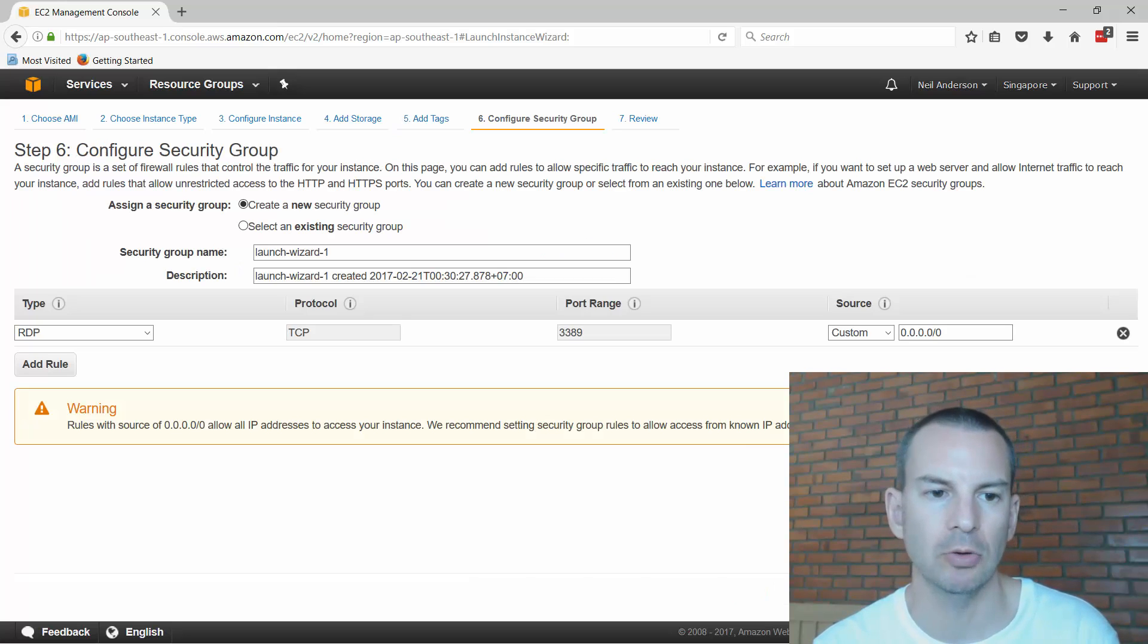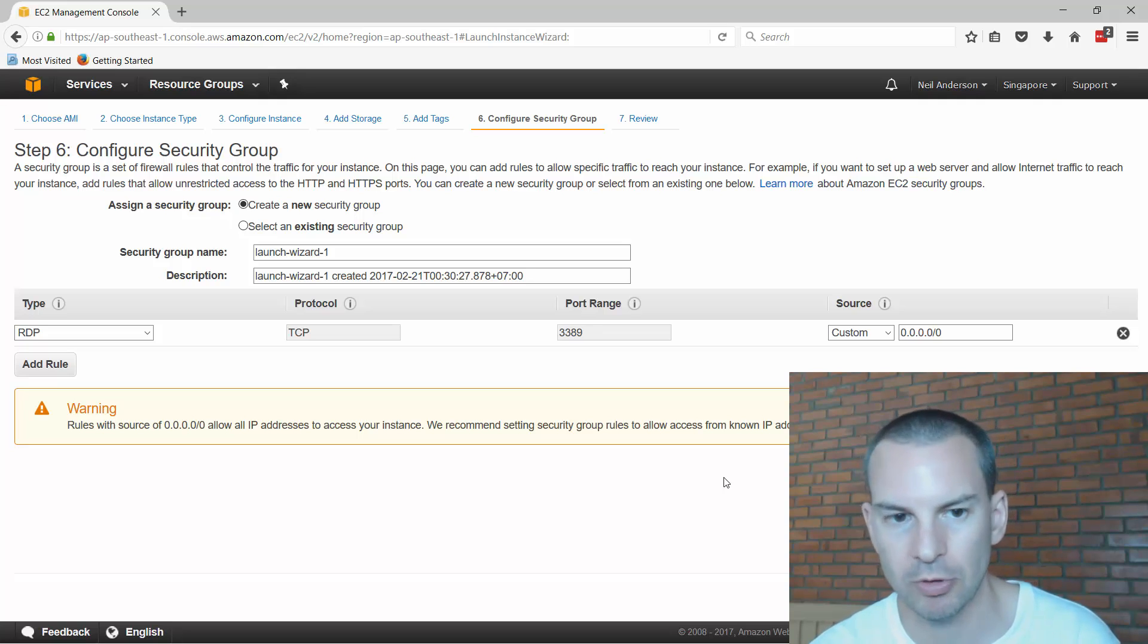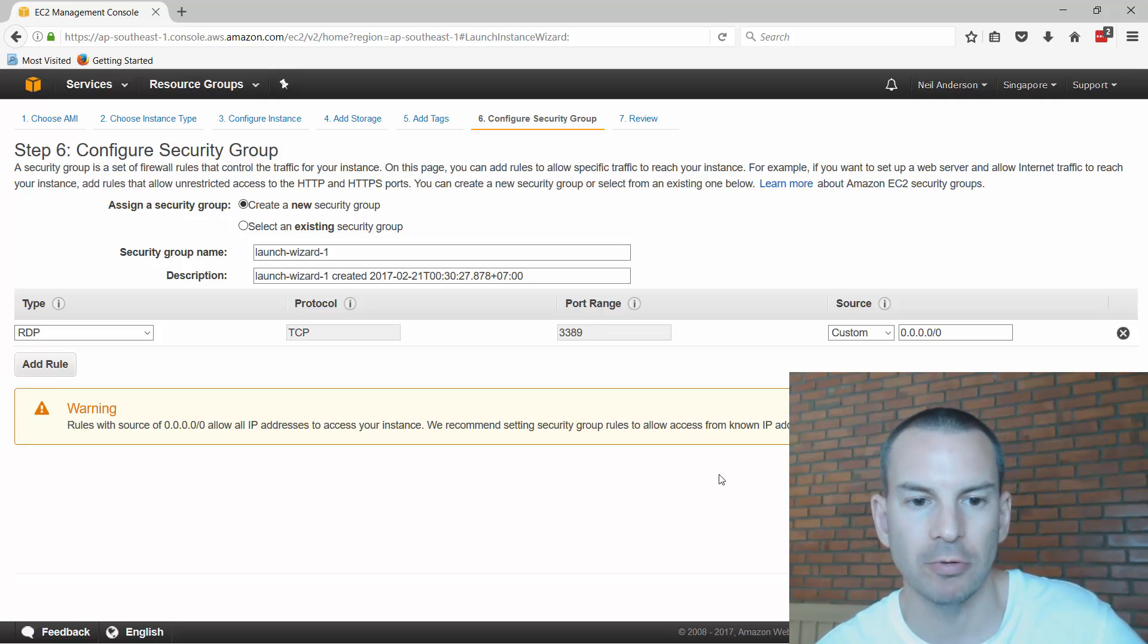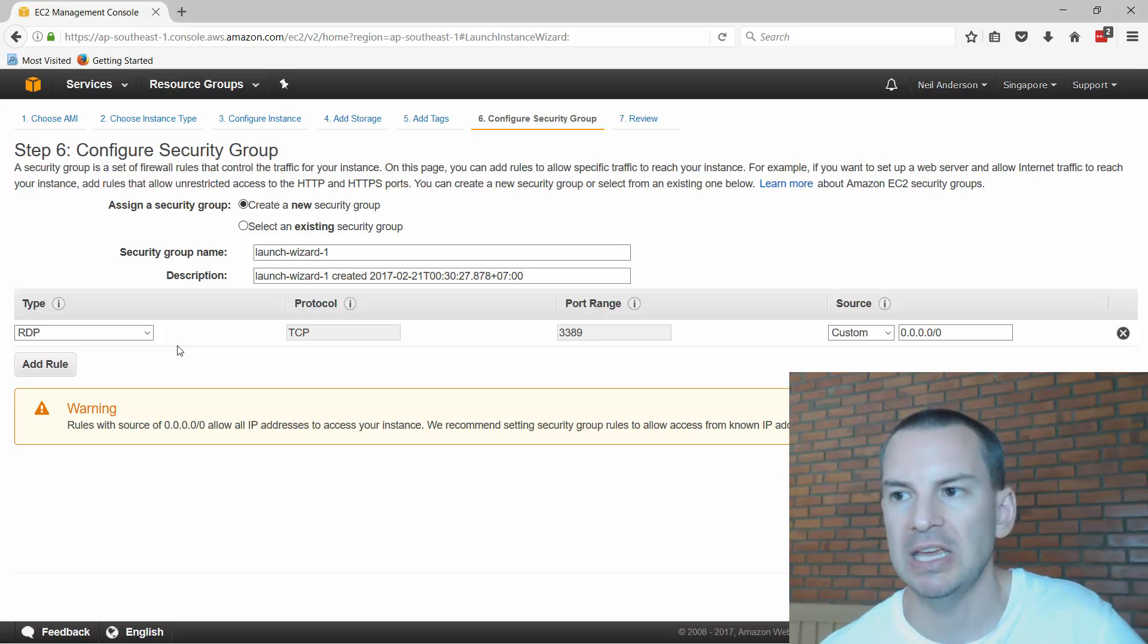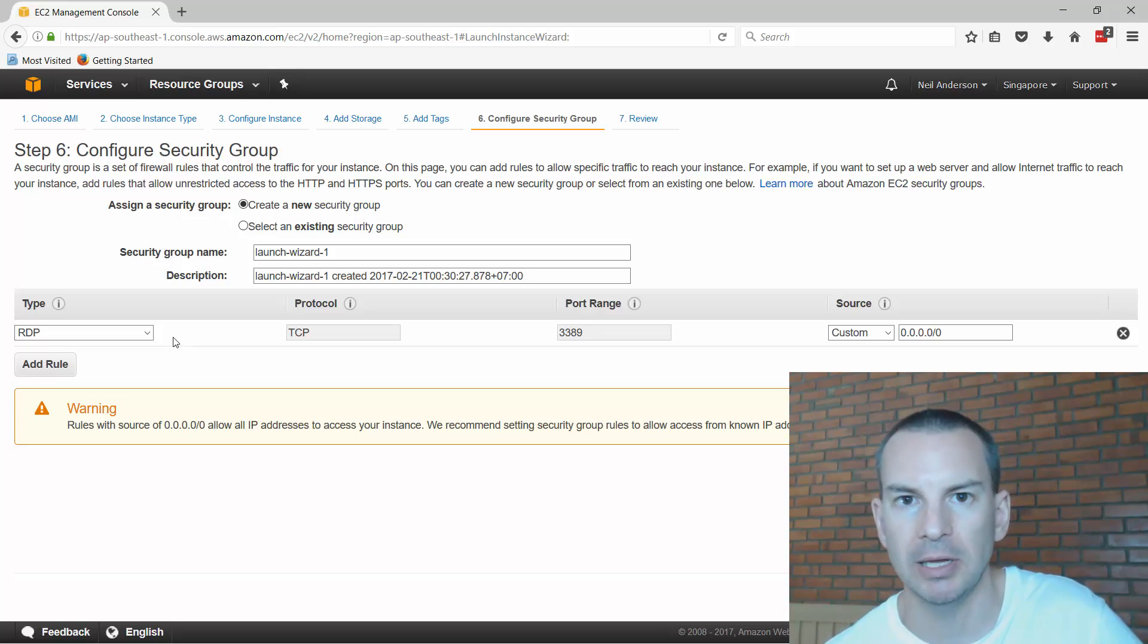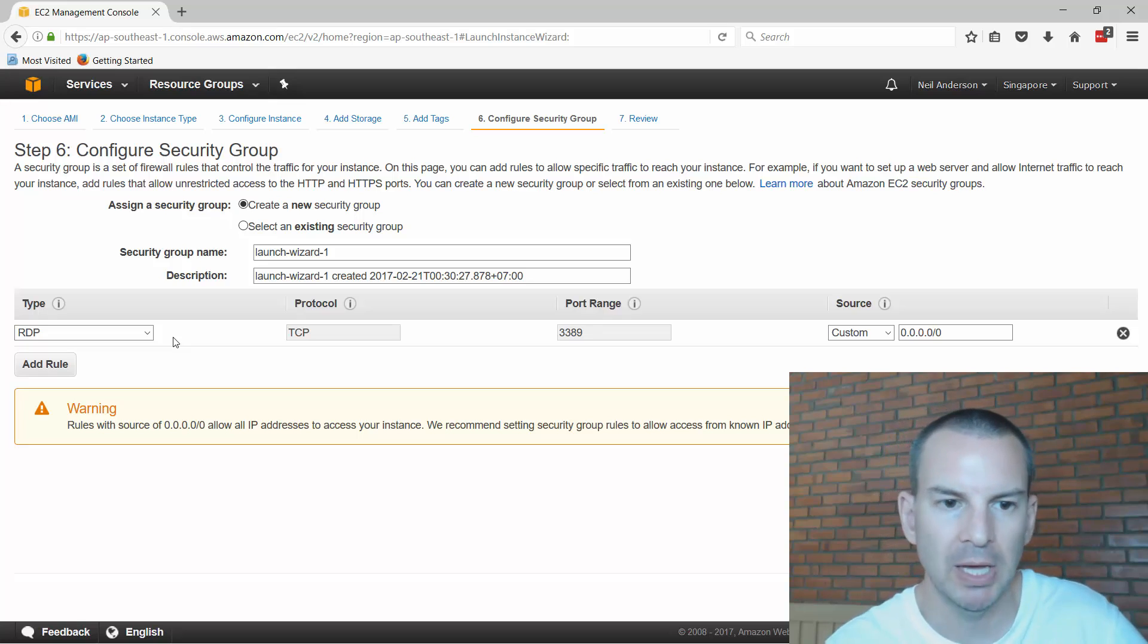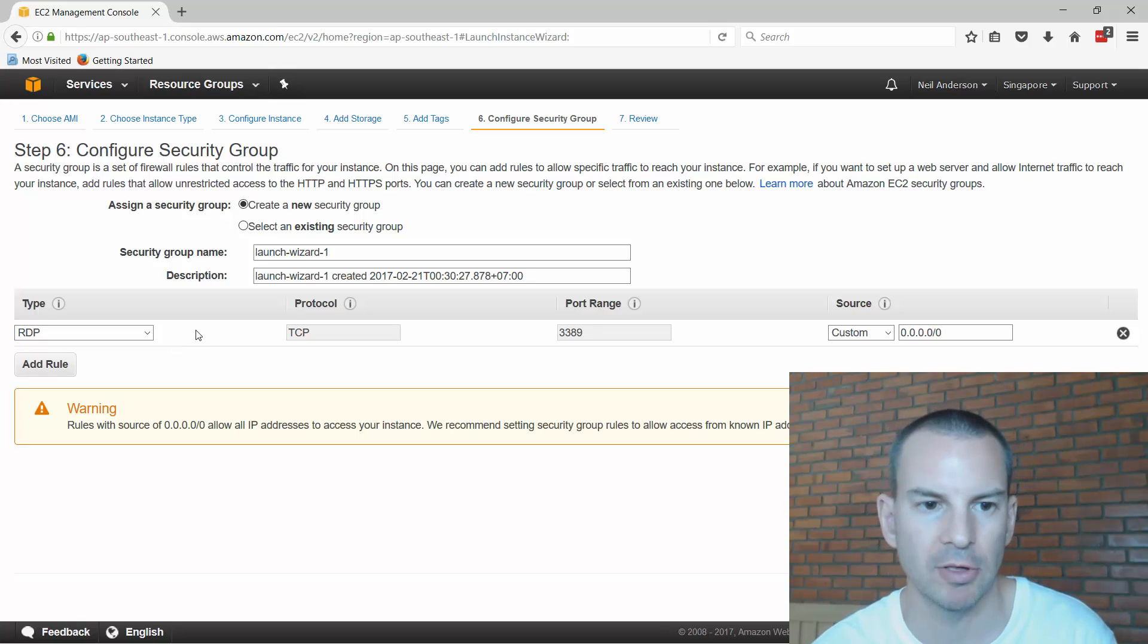Click on next for the security group and this is where I can configure the firewall rules. This is a Windows server so I'm going to need to be able to manage it. By default remote desktop is allowed to come in. If I was going to run a web server on here for example I would also add another rule to allow incoming web connections on TCP port 80. I don't need to do that for our example so I'm just going to accept the defaults.